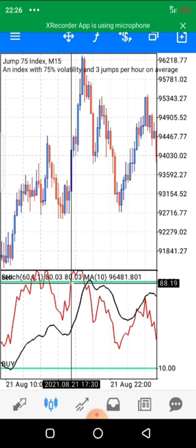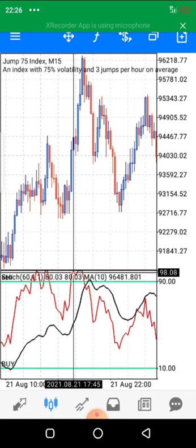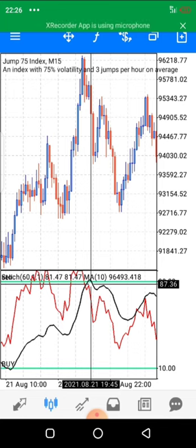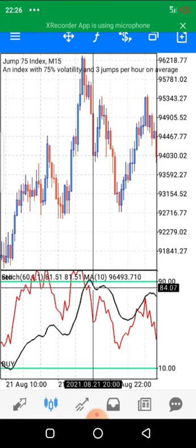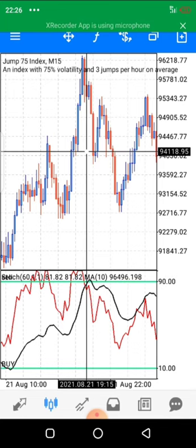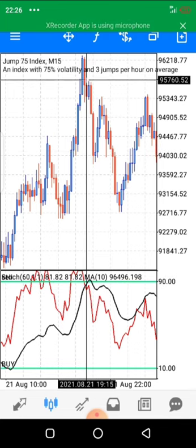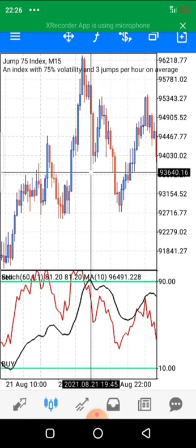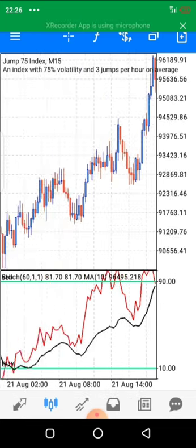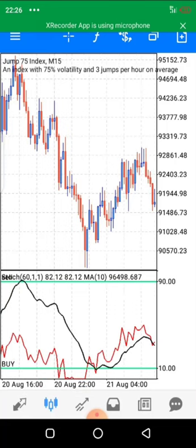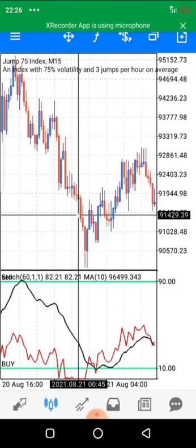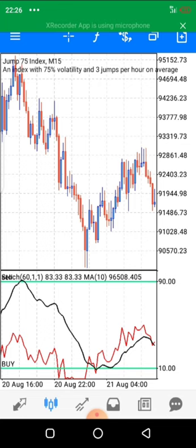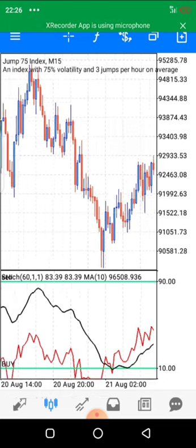Up here the overbought area was touched. As soon as the cross happened, that's where we would have been entering. See how accurate the strategy is. You can see there are many more examples like this throughout the chart.